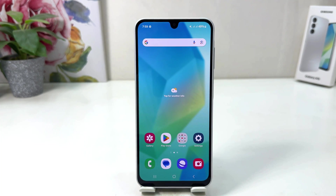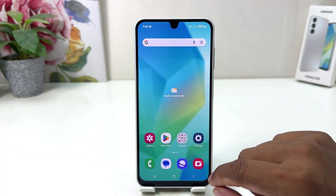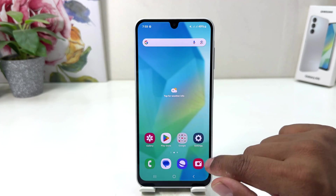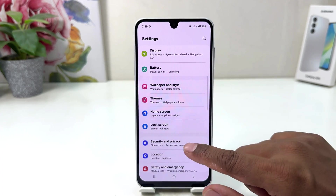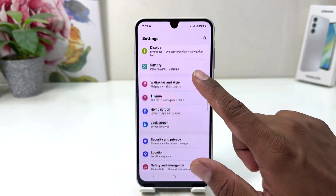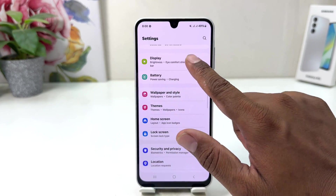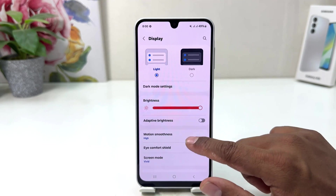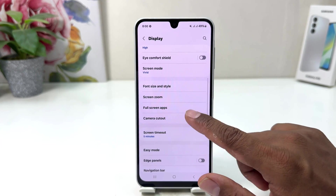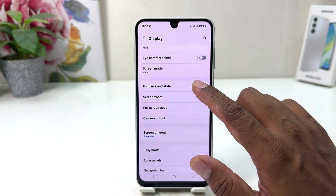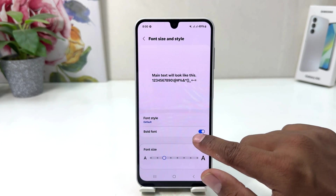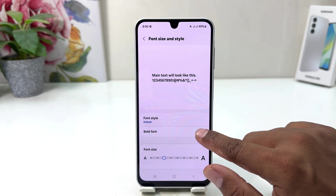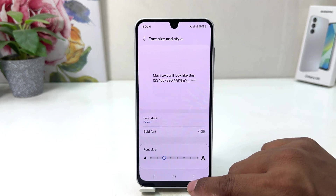Now let me make my phone go back to the default. For that you need to go again to the Settings section, scroll down, and find Display. From there just scroll down and find Font Size and Style. From here you can turn off the bold font.